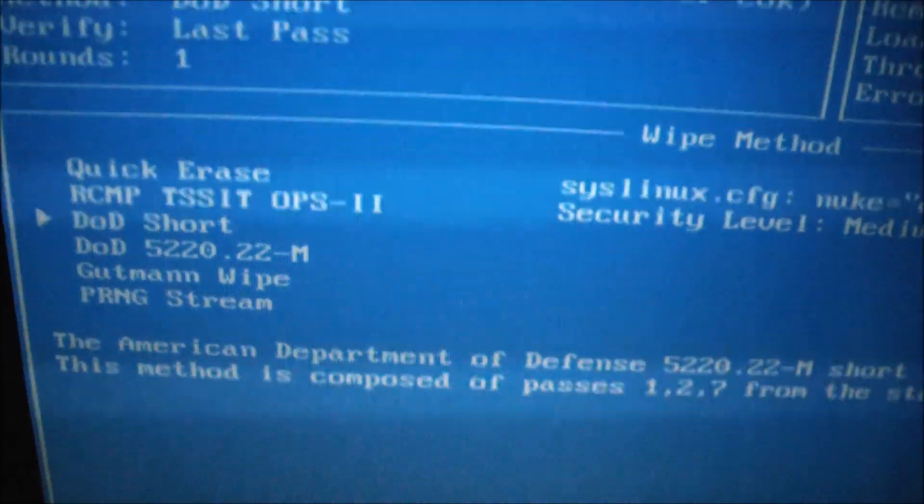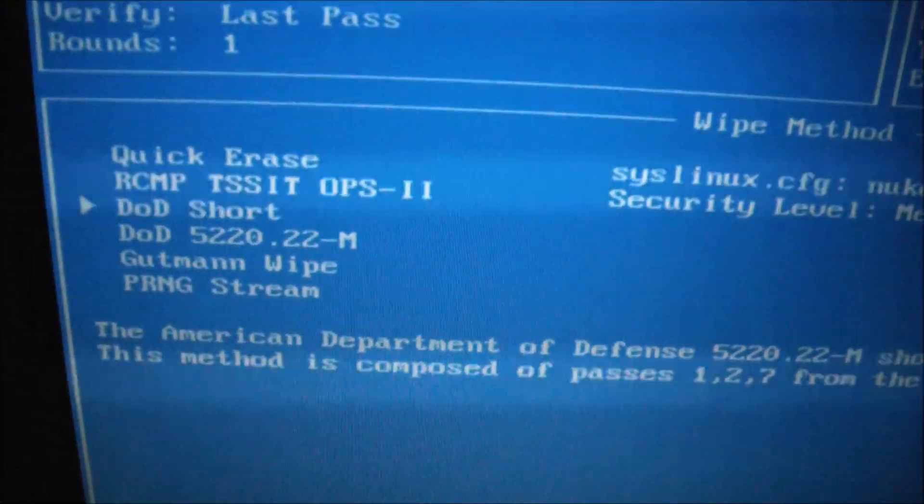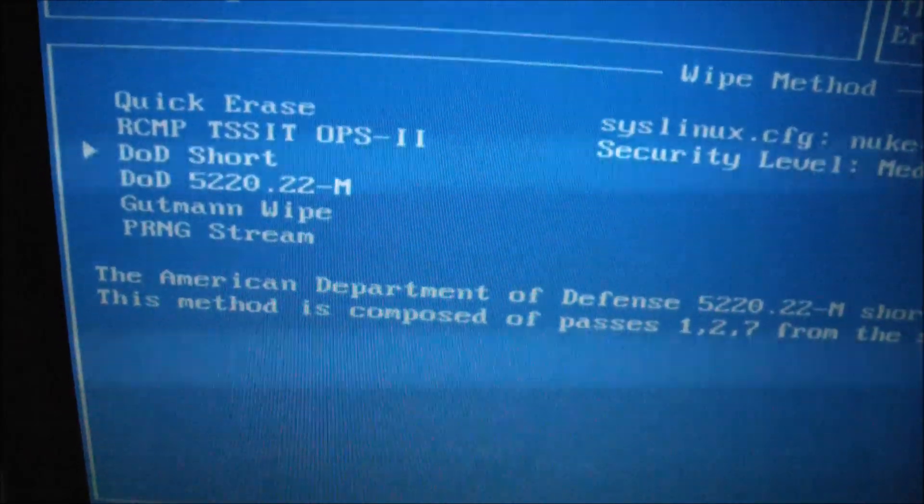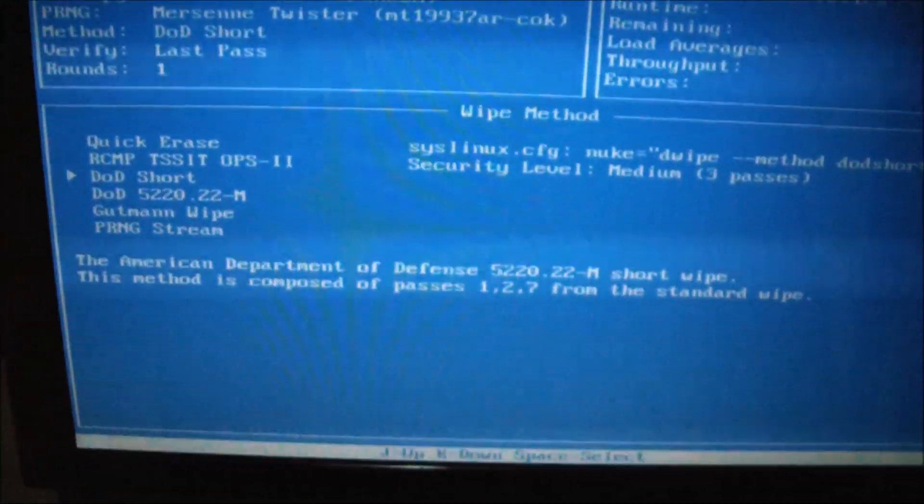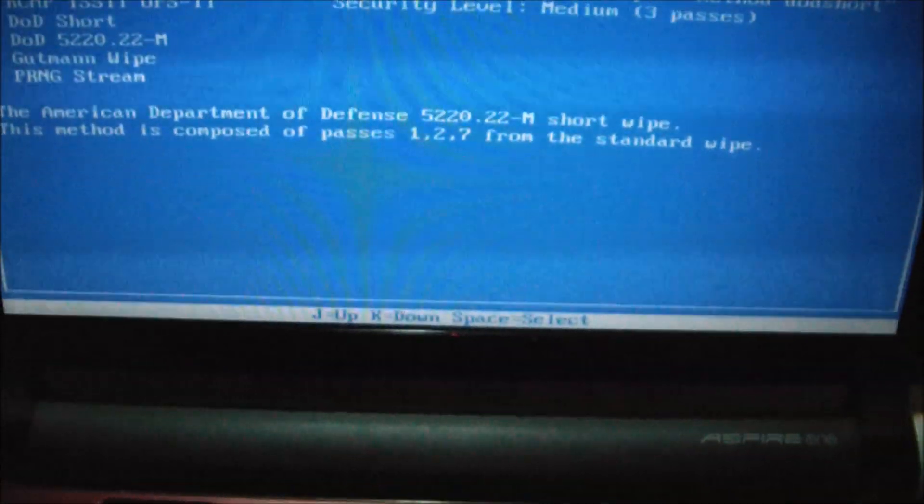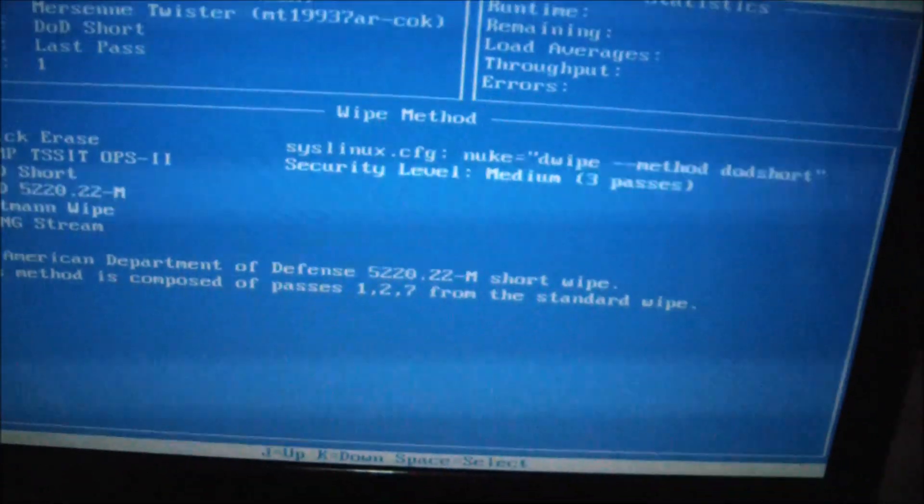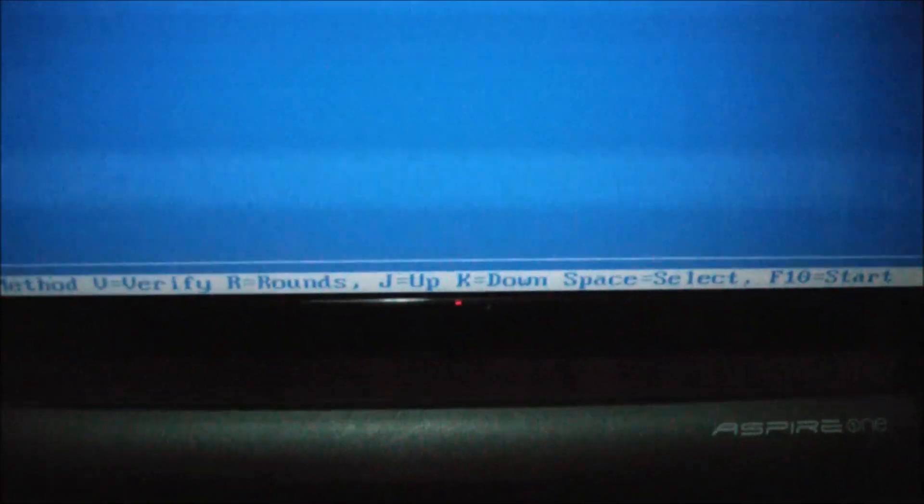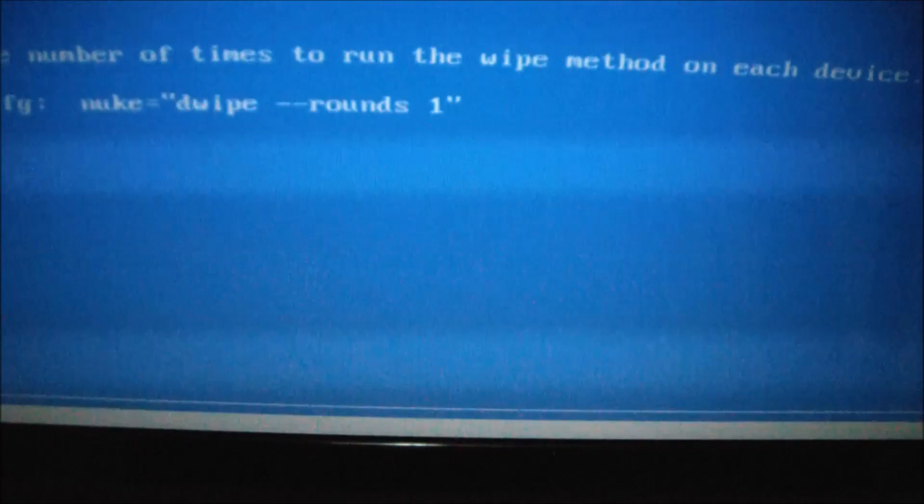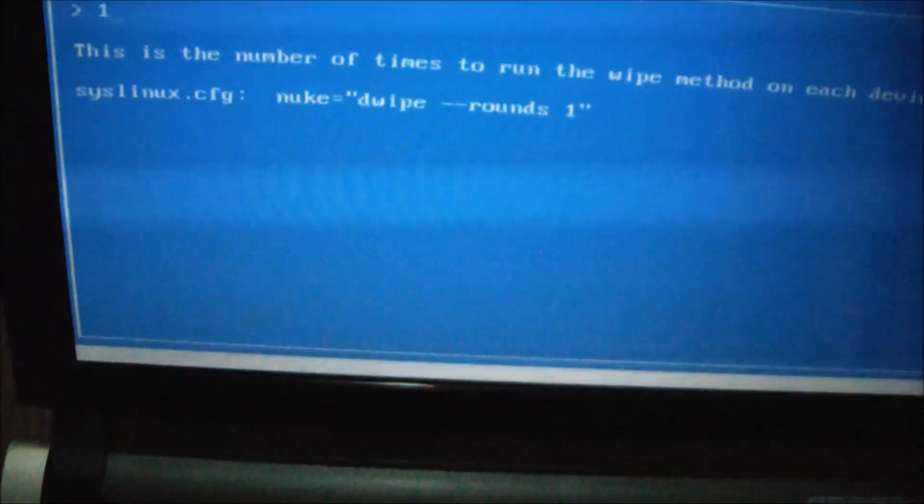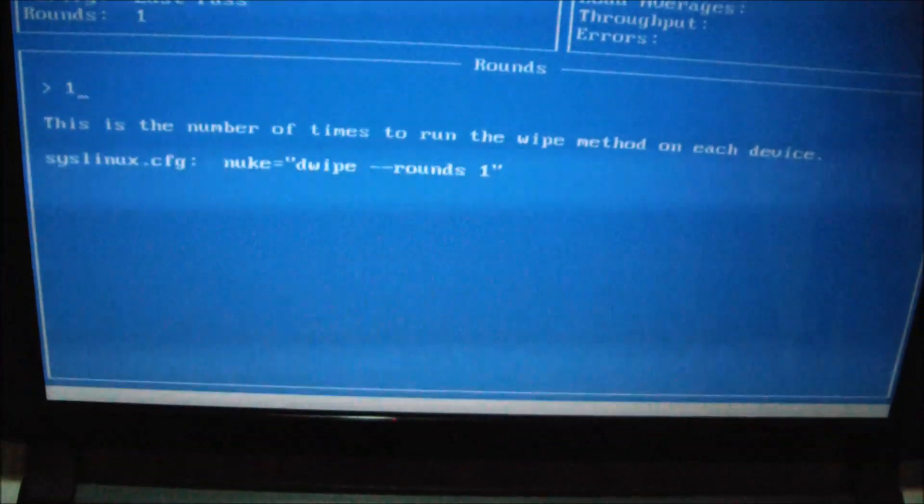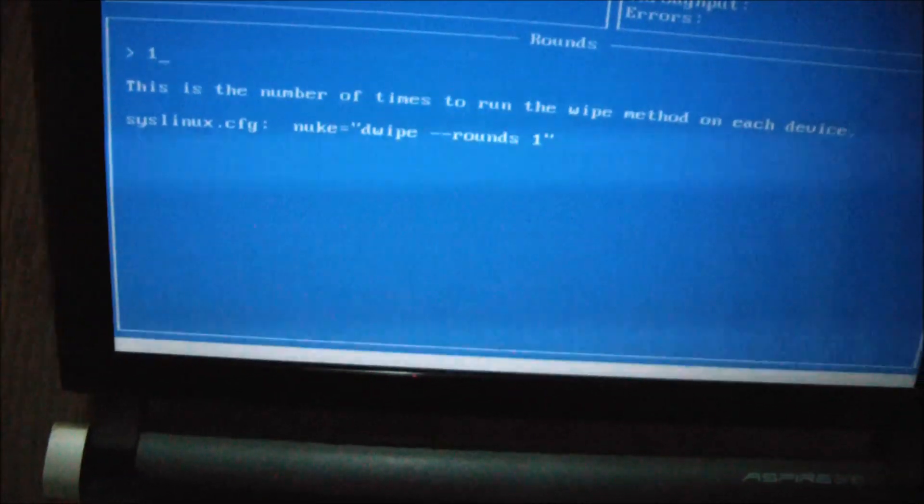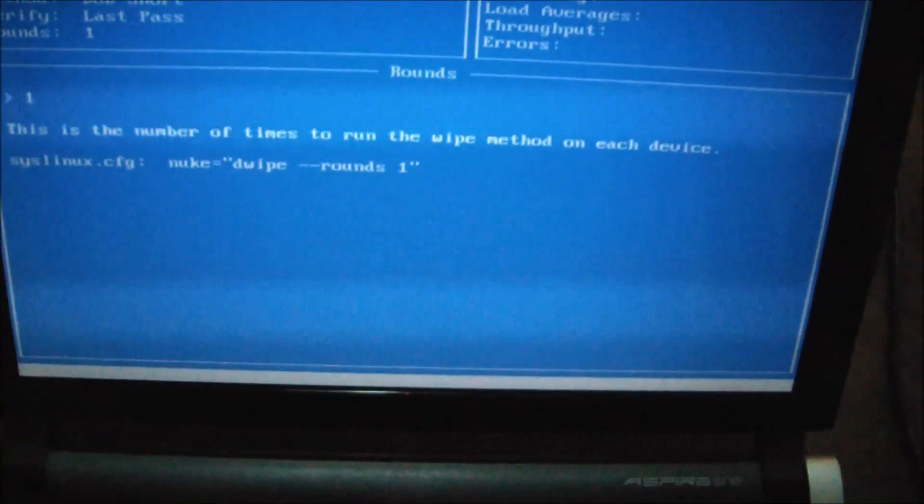Now from top to bottom is the security level. The least security is quick erase. The highest security is PRNG stream. Keep in mind you can even make it more secure by selecting the number of rounds. So for example if I choose DOD short, press enter, then press R, you can even have it go more rounds and overwrite more rounds to make it a more thorough wipe, which would mean higher security.